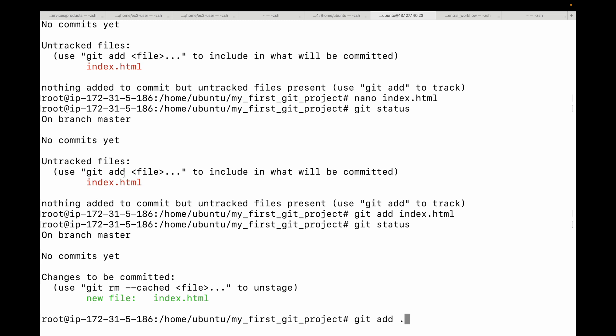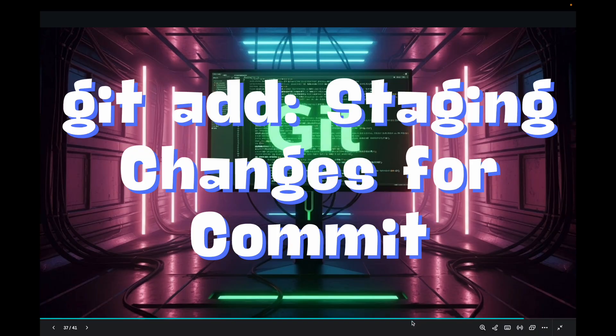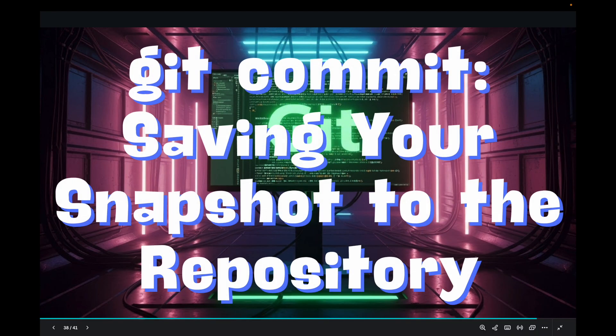After running git add dot, git status will show all your new and modified files in the staging area, ready to be committed. This is extremely convenient for staging everything you have worked on — it acts like a wildcard, moving all your files from the working area to the staging area. Next we'll talk about the git commit command, which saves your changes to the repository.